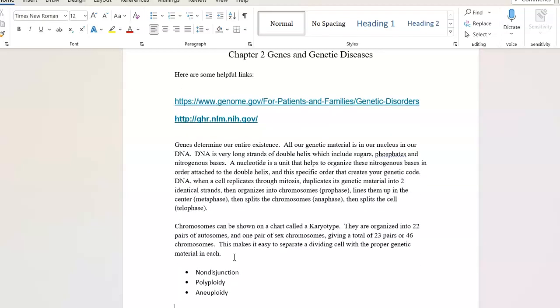This is mind boggling to me. All of our genetic material is in each one of our nuclei in our body. It's in our DNA, and DNA is very long strands. In a resting cell that is not replicating, it looks like a really long, huge bowl of spaghetti.